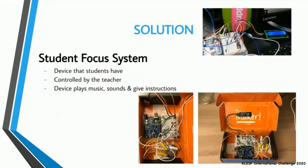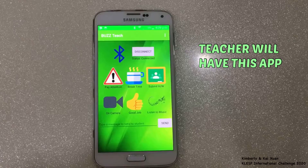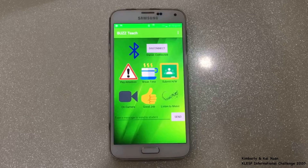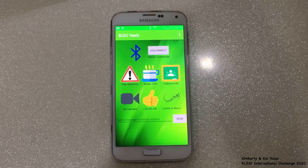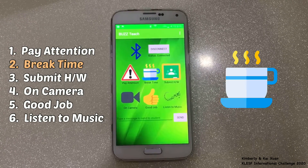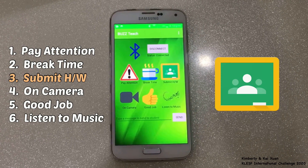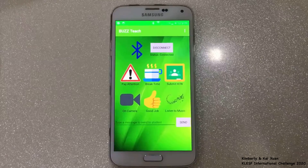The Student Focus System is a device that is controlled by the teacher that will play music or sound and also give instructions. The teacher will have this app and the student will have this device. The teacher can choose whichever message he or she would like to send to the student. On the list we have: pay attention, break time, submit homework on Google Classroom, on camera, good job, and as a reward, listen to music.